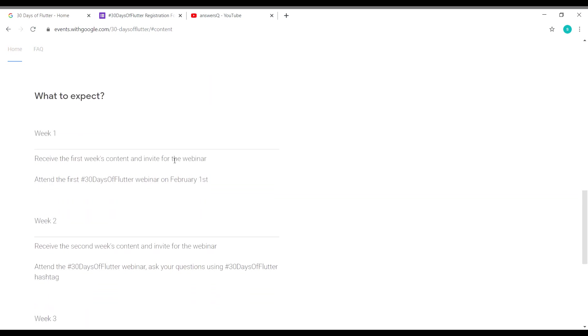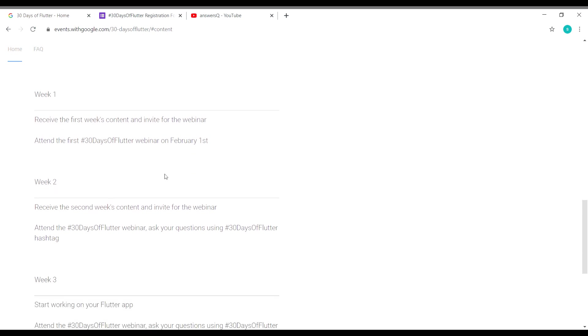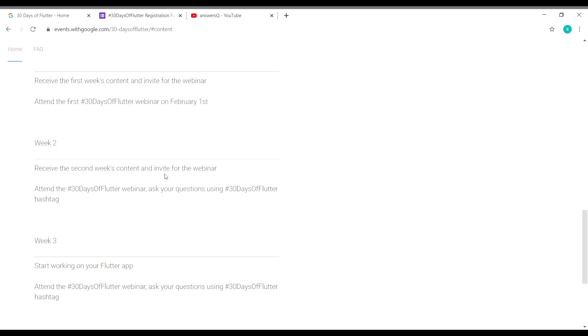Here is what you should expect in this event. In week one, you will receive the week one content and then you'll be invited for the webinar in which you can go ahead and ask some questions if you have any. In week two, it's going to be the same. You will receive the content for week two and be invited for the webinar where you can ask your questions.